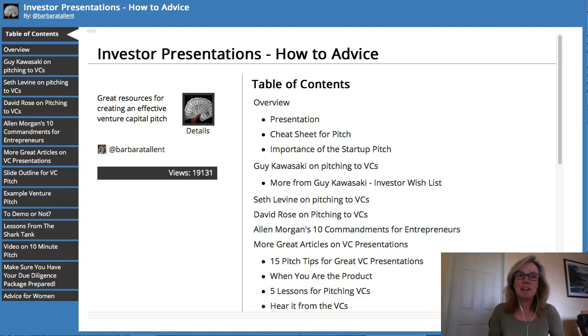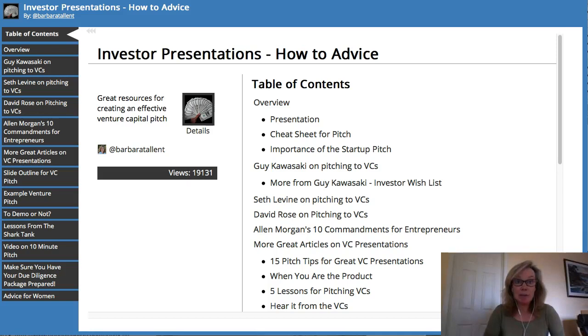Hi, this is Barbara from LiveBinders, and today I'm going to show you how to make an electronic binder completely for free.